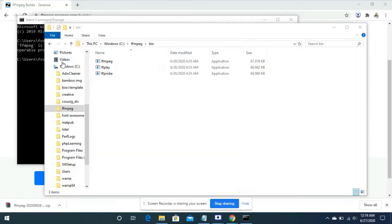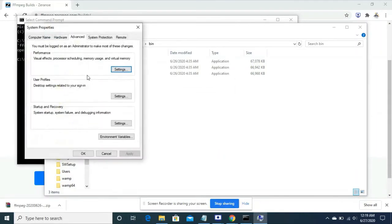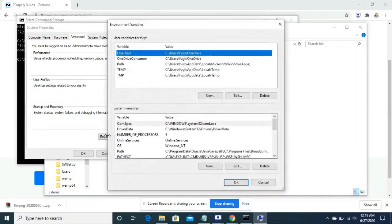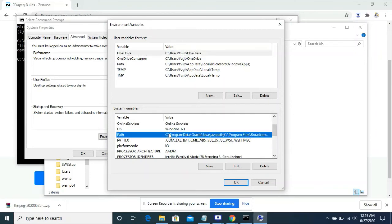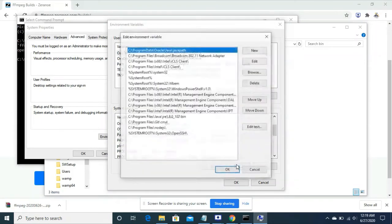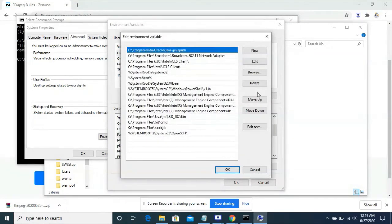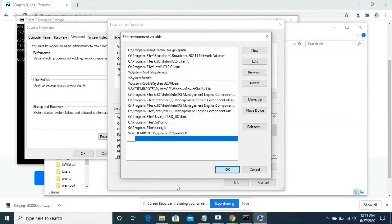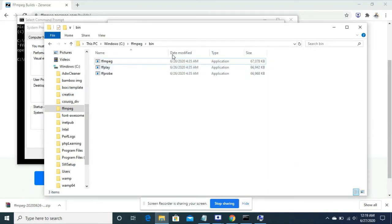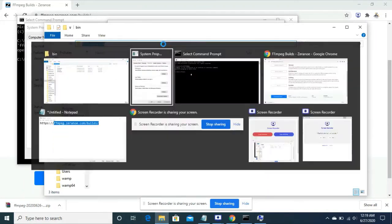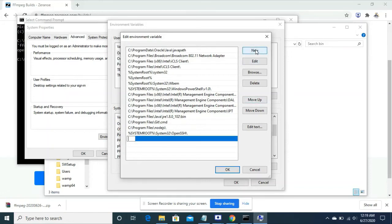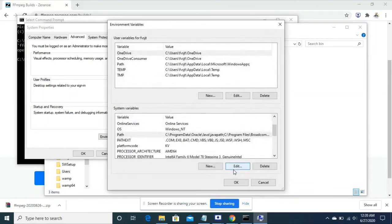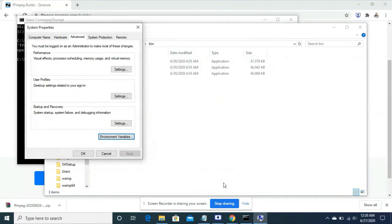Search for system environment variables, click that, environment variables. You have to add inside the system variables a variable called path and you have to edit that path. Click new and give the exact location of ffmpeg bin. I copied the location and created a new entry and pasted the location.